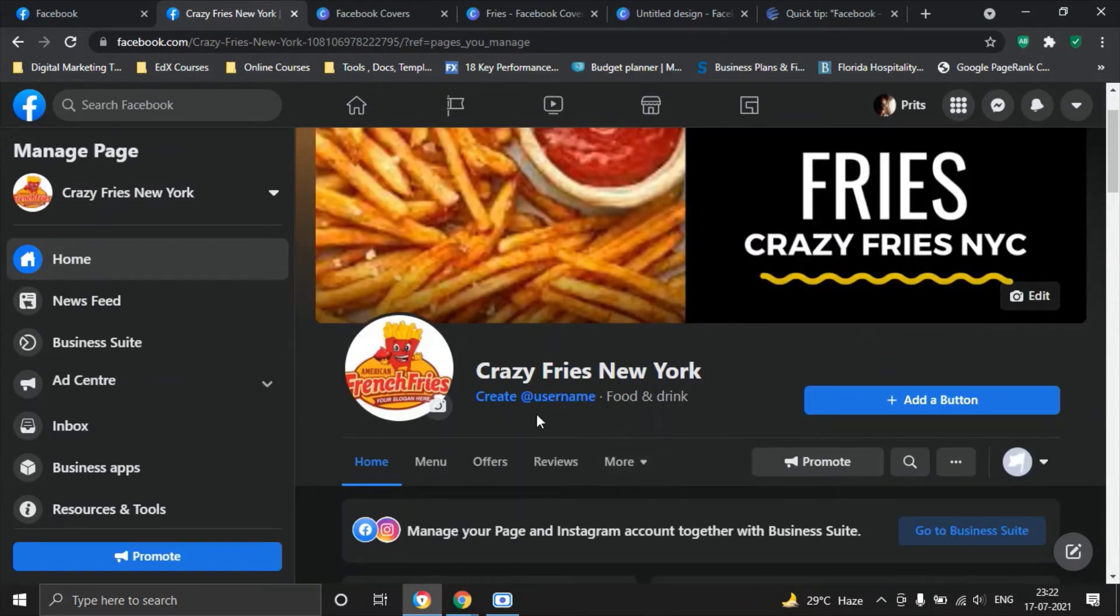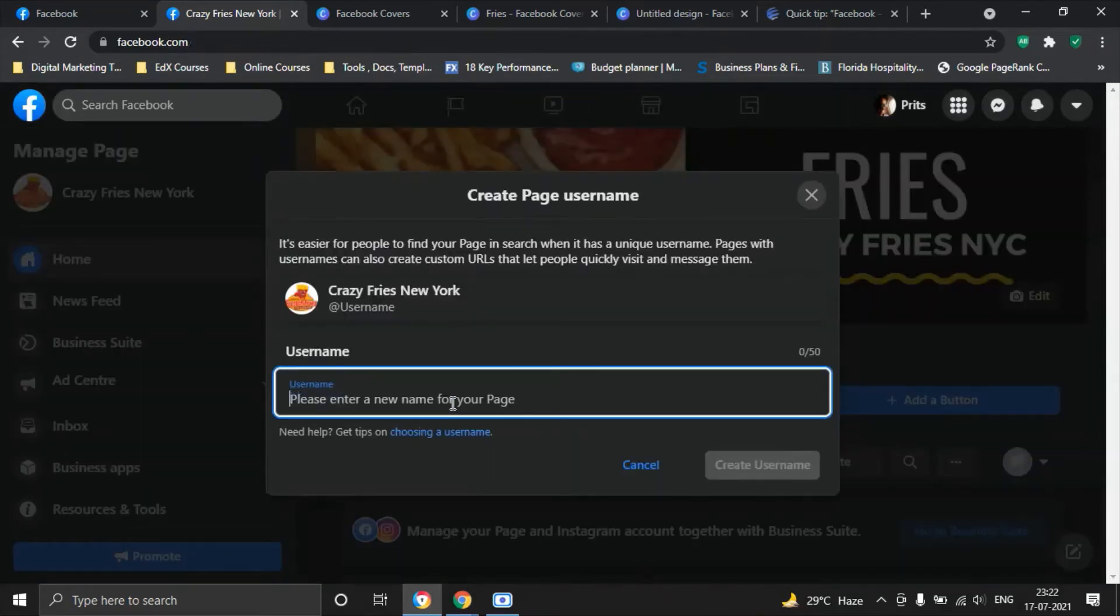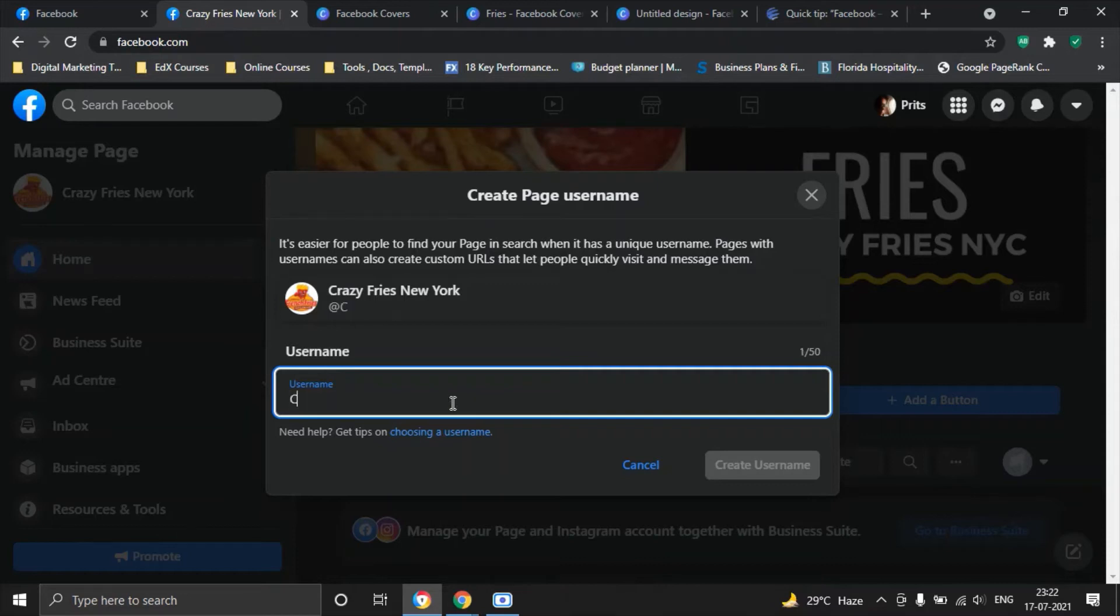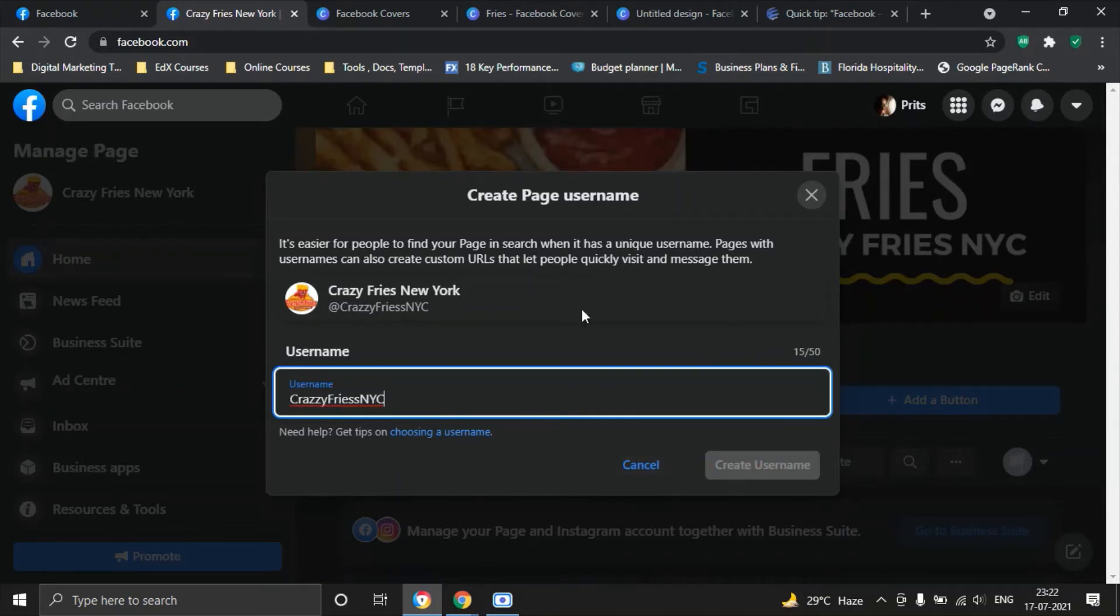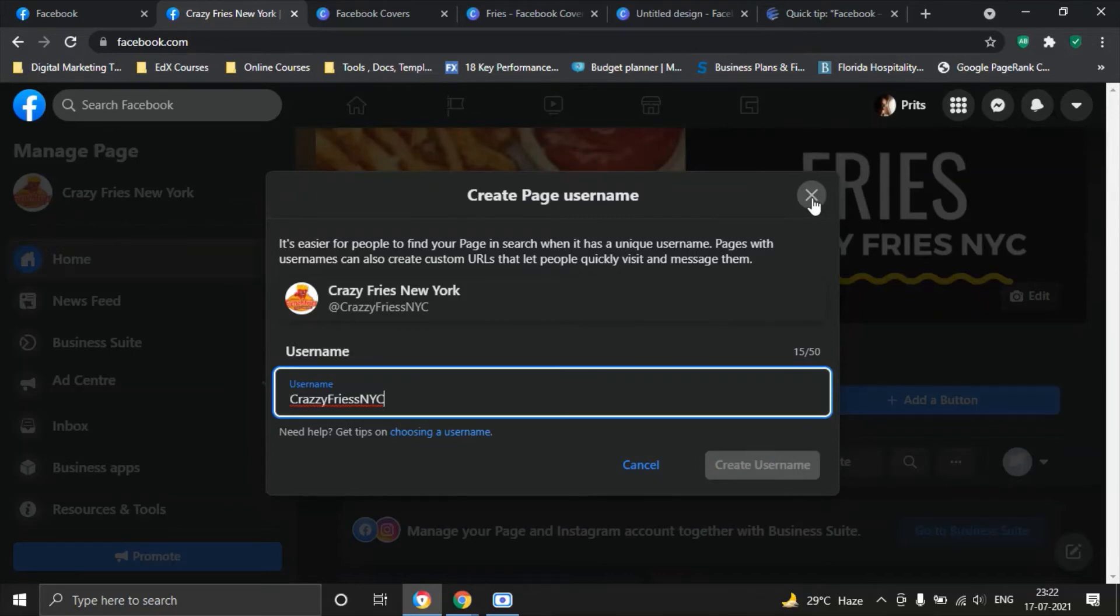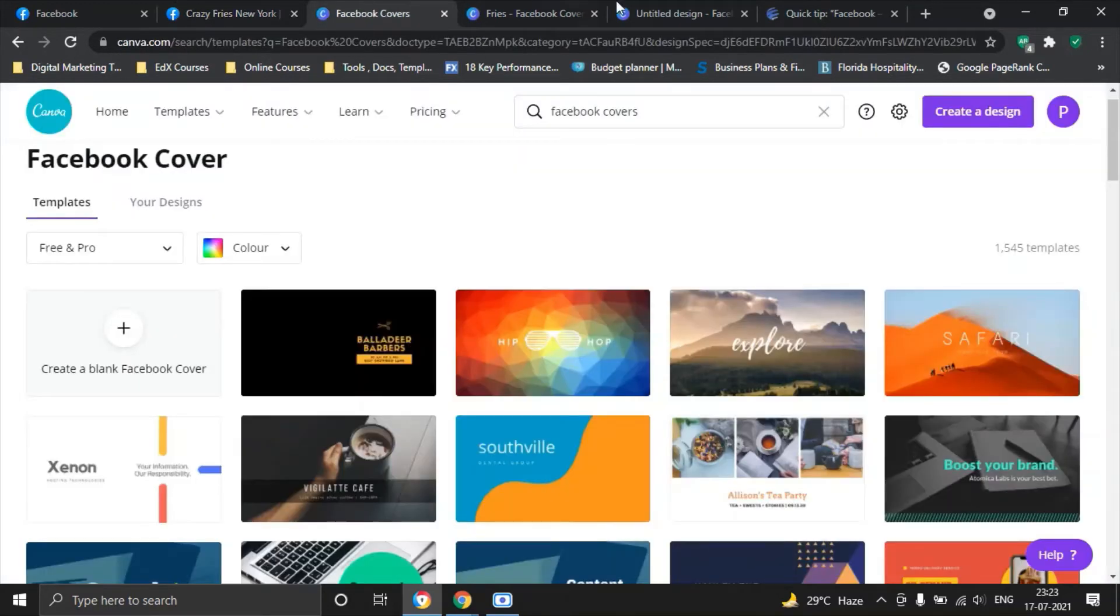There's one thing I want to highlight here is this username. If you click here you won't be able to add a username right away because you've just created this page. Let me show you why it will not work. For example, let's say I type in crazy fries New York City and I see this option is not enabled here. Even if I hit enter it won't work. The reason being because I'm not allowed to create a Facebook page username at this point in time.